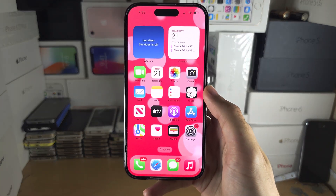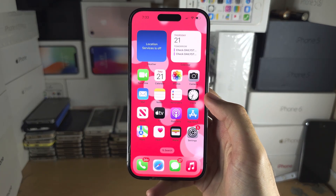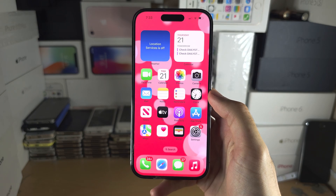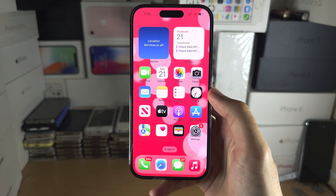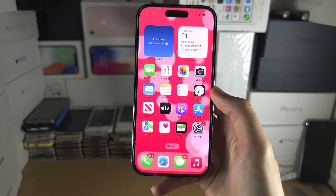Welcome everyone. You're wondering if you can clear RAM on your iPhone, and with the iOS 17 software update, they have blocked this.